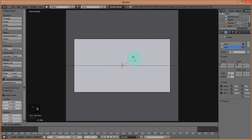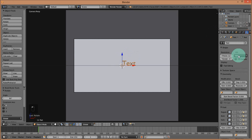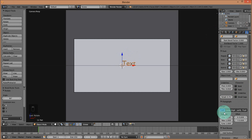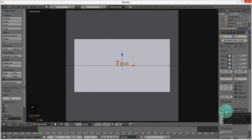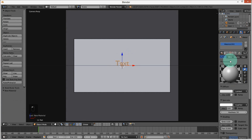Rotate the text 90 degrees on the X-axis and go into the Text Object Data. Under Paragraph and Align, click Center — this centers the text on the origin. Go into the Materials section, add a new material for our text, and change the Emit value to 1.